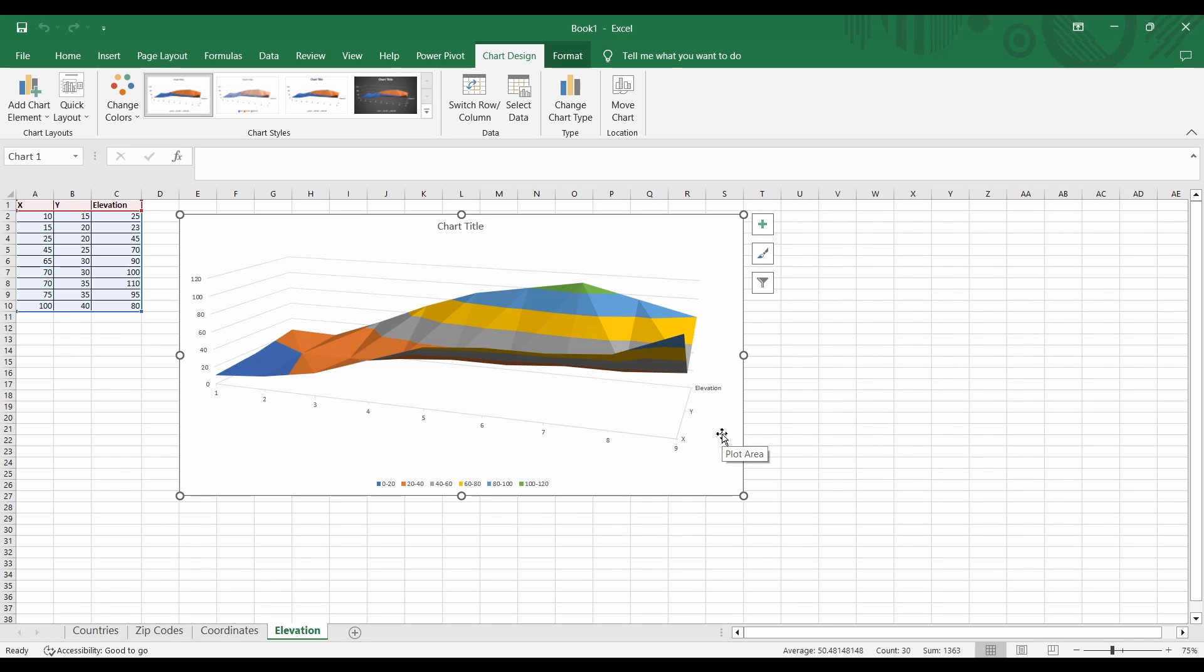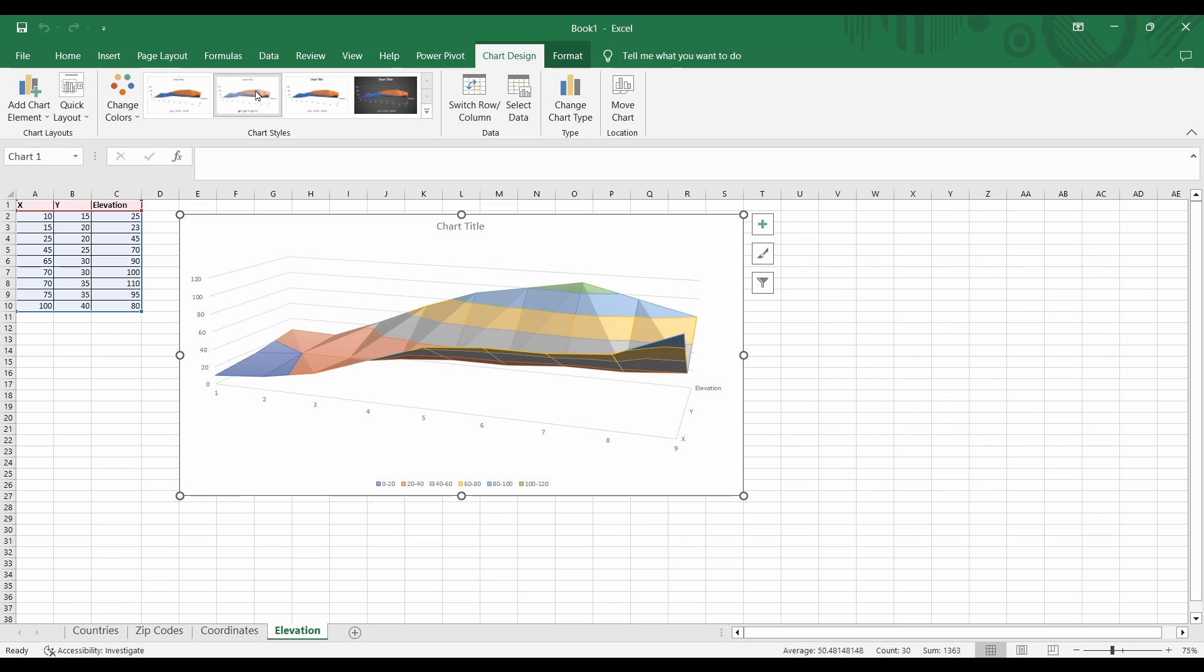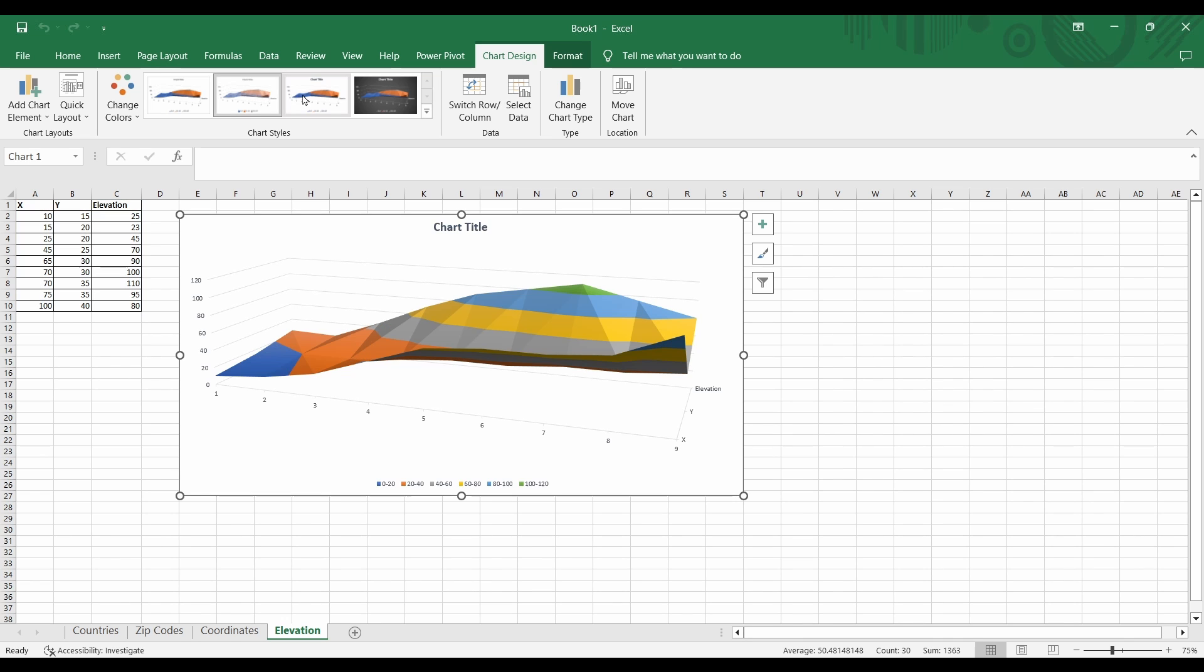Alright, so surface graphs create a three-dimensional map with the positions in the X and Y axis, and in the Z axis it's displaying elevation. So it's quite a useful map for showing multiple variables.